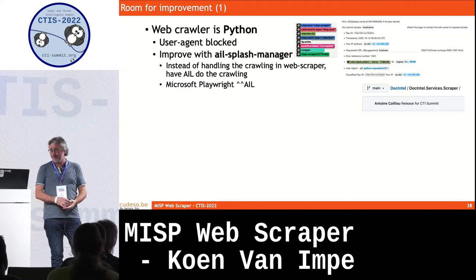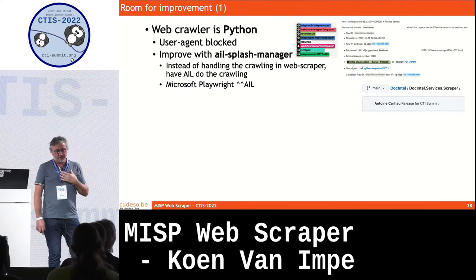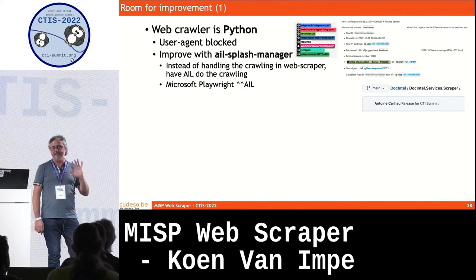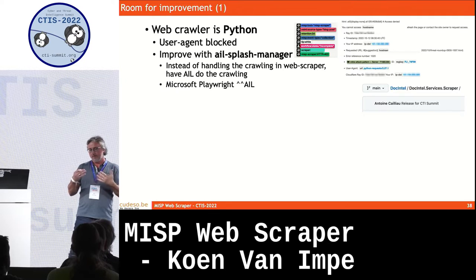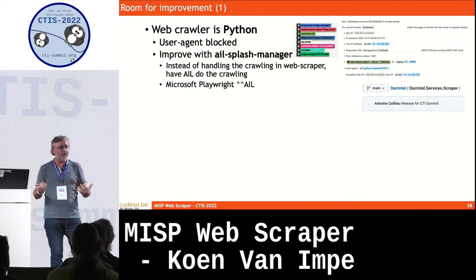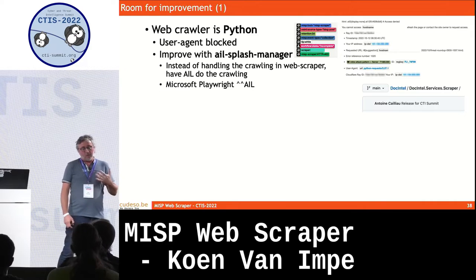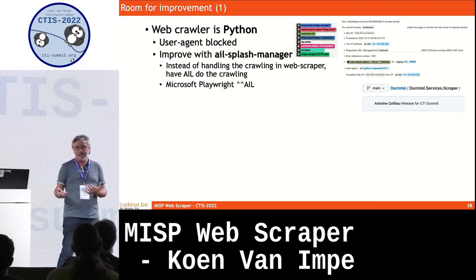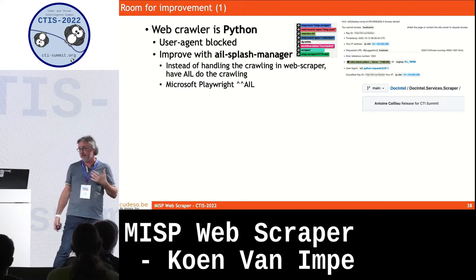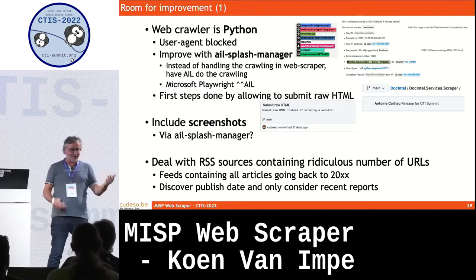Room for improvement: it was a very fun experiment to write this and it helps me save a little time maintaining botvrij.eu. But the user agent being blocked is a problem — HTTP error messages are easy to recognize and tag, but sites that don't return an HTTP error code and just return a different HTML page with HTTP 200 status are very annoying, requiring manual review. One way to solve this would be using Splash Manager to emulate browsers instead of the Python user agent. DocIntel, which we'll hear about later, might also be one of the ways to look at this.